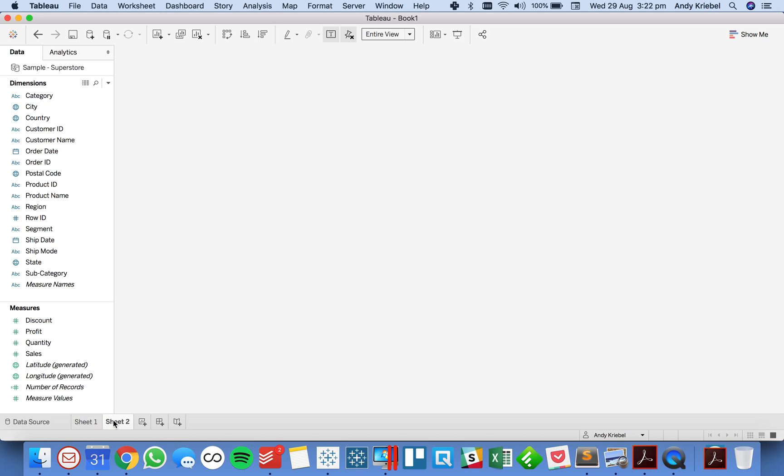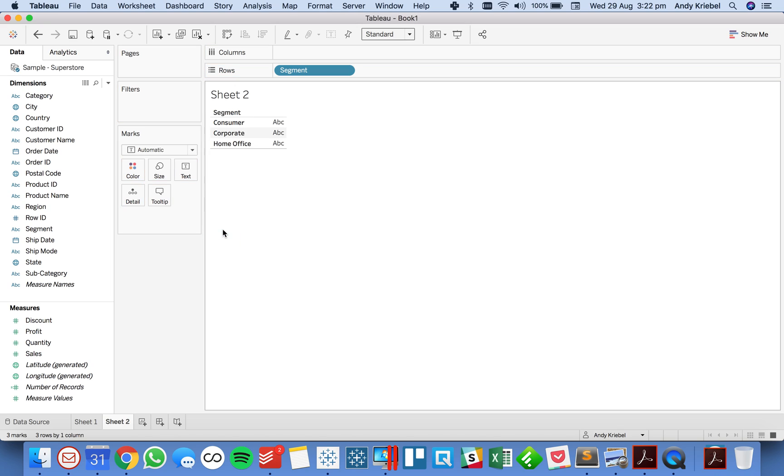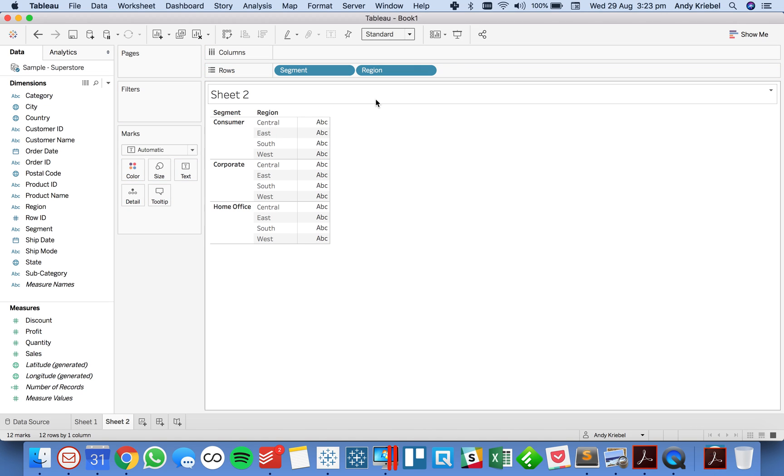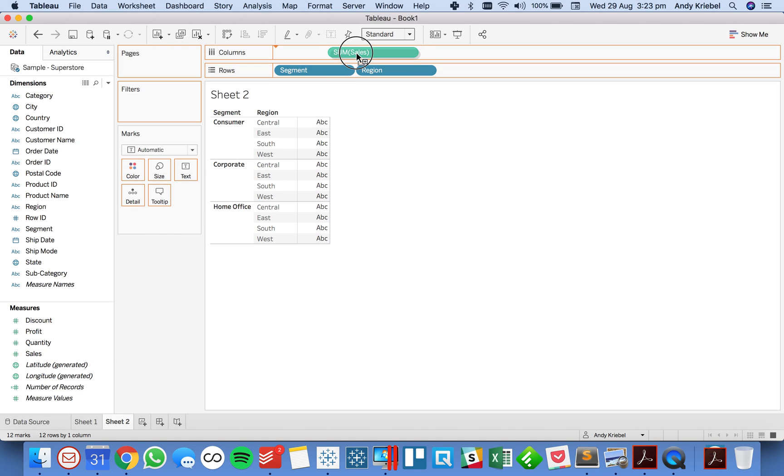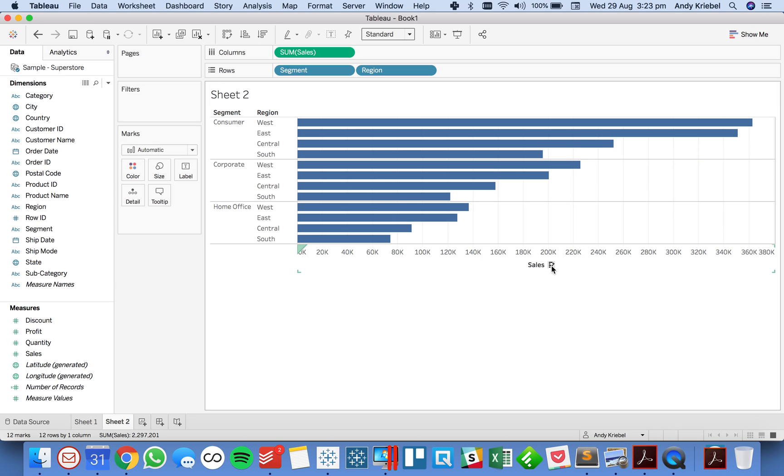So let's build a new sheet and this time let's look at segment and maybe let's do segment and region, something like that. So we get 12 values here. I'm gonna put sales on the column shelf and I'm gonna do my little nested sort which is a great new feature I like.